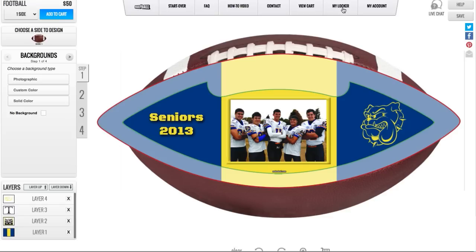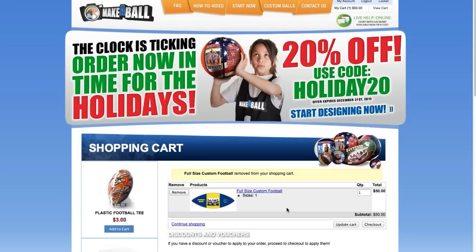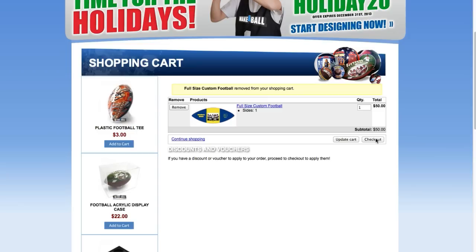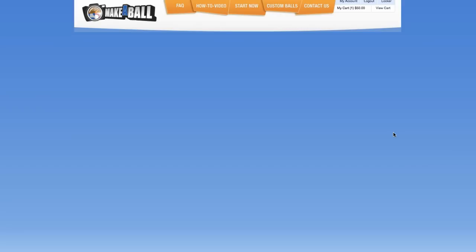After logging in, I'm taken back to my design. I can verify that my design has been saved by going to the My Locker area where I can see my design. For now, I'm just going to check out and add the ball to my cart by clicking Add to Cart. In the cart, I can see I have a one-panel football — one side for $50. To the left, I can choose between accessories such as a plastic display tee or an acrylic case. But for now, I'm just going to check out and get my football, so I'll choose Checkout.